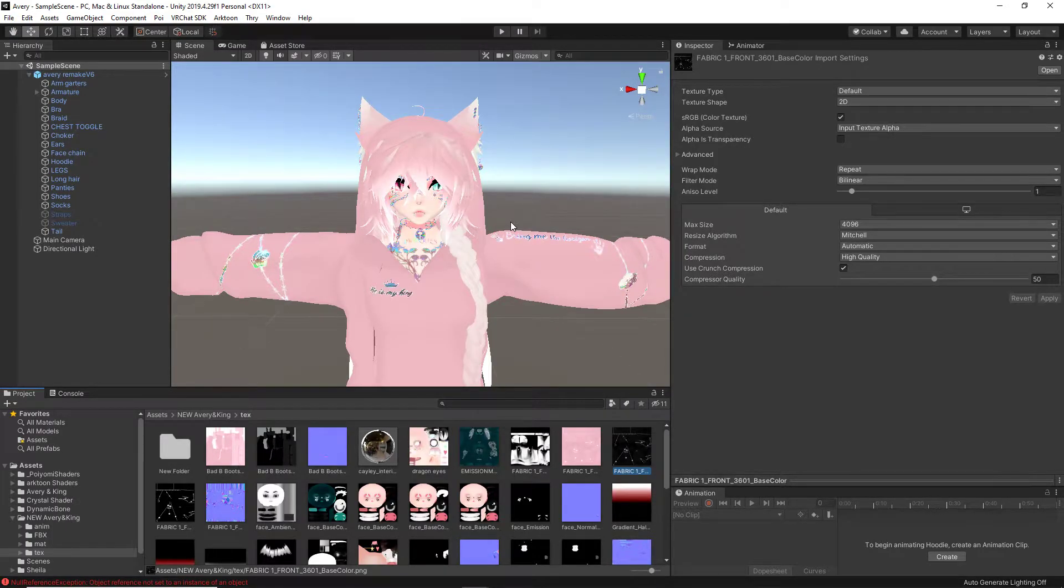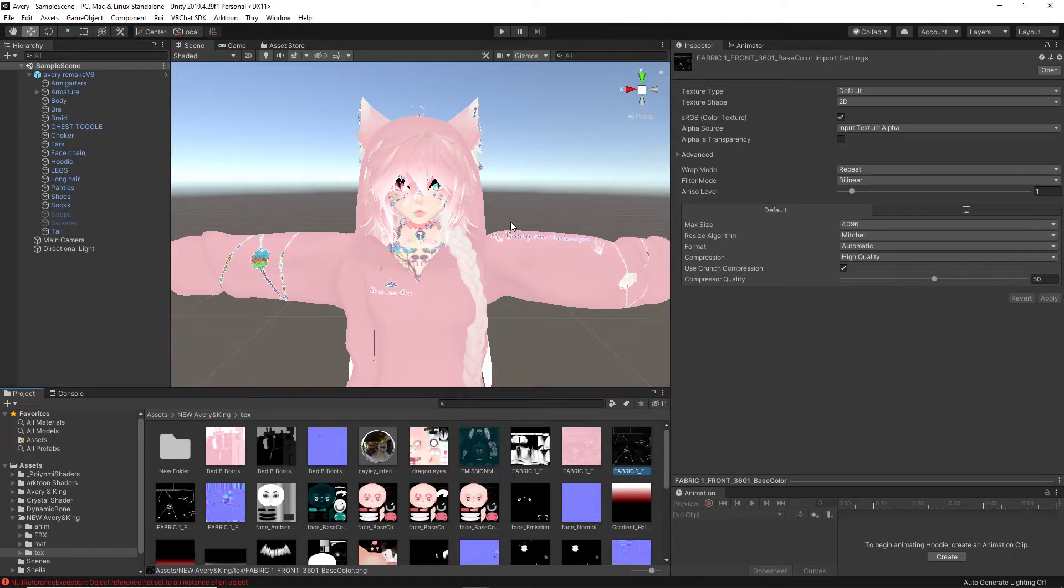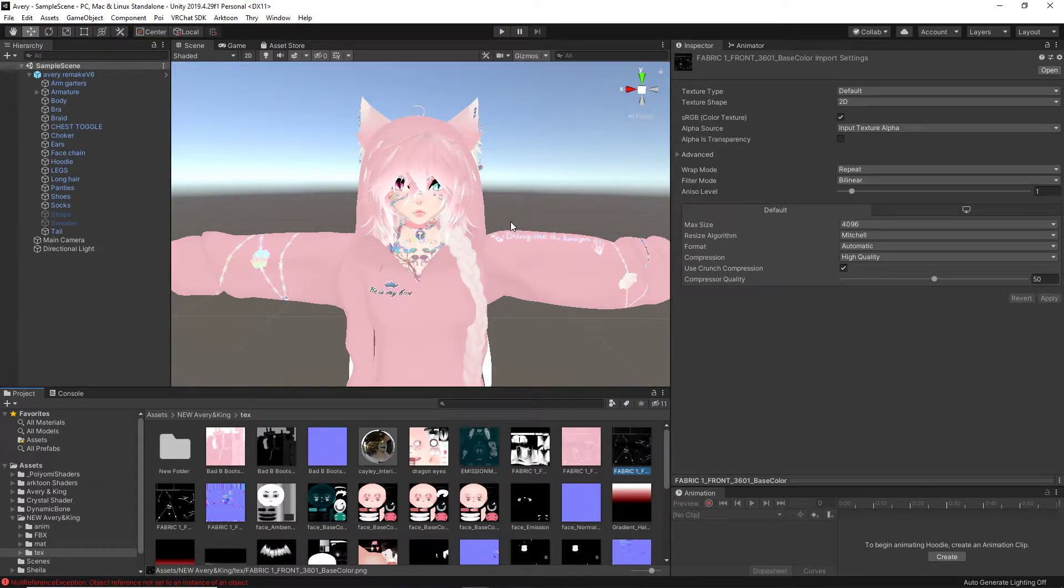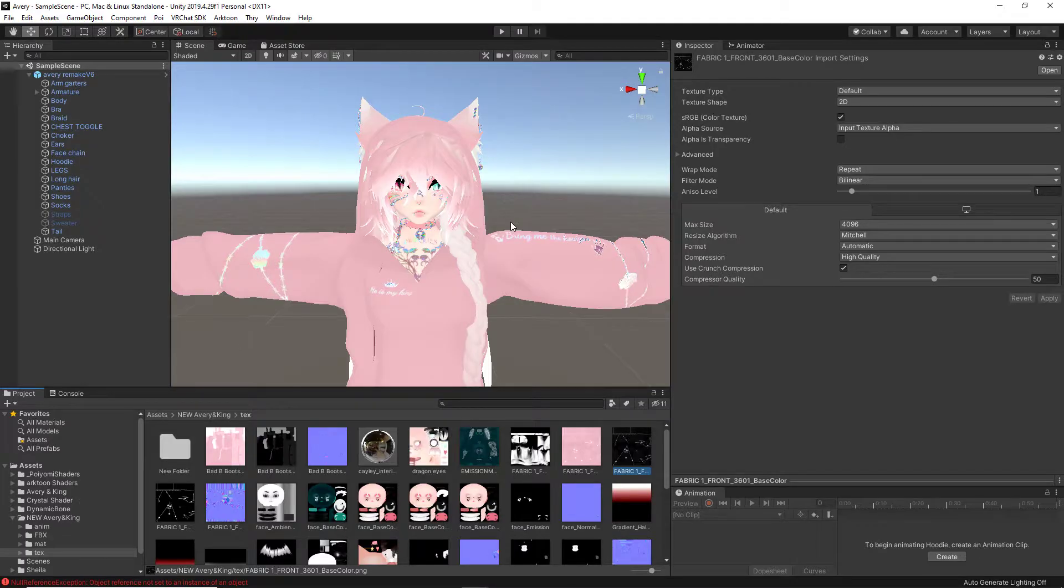Again, I am using GIMP. It's a free program. The link will be in the description below along with the avatar in our scene today, which is Avery by Onigri.